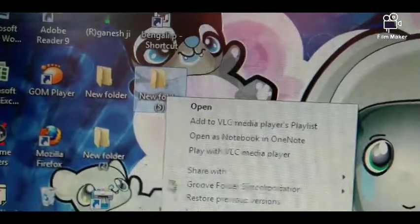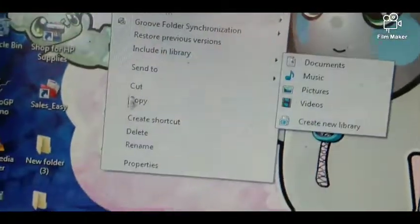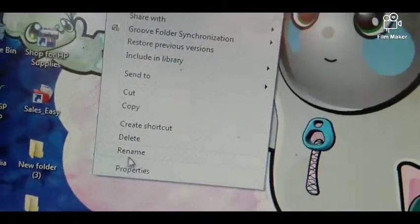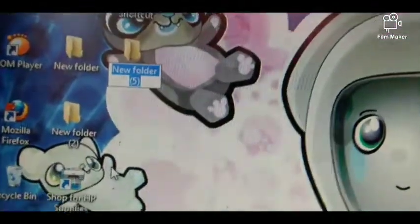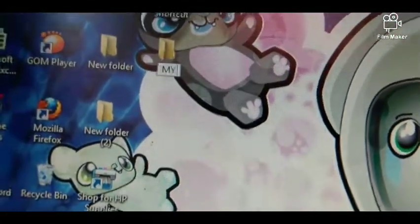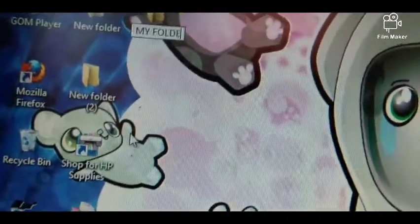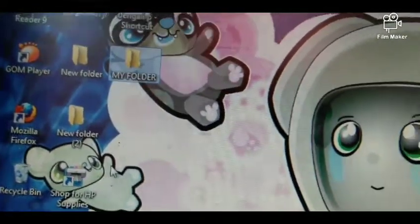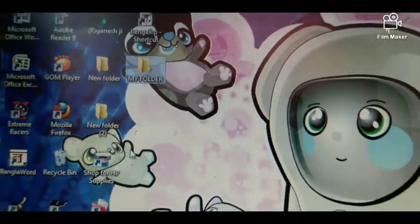For that, you need to right click on the folder and you can see the shortcut menu. From the shortcut menu you need to choose the rename option, and you can see that it is active. Now you can change the name — I am changing the name to 'my folder'. So now you can press Enter or click whatever. Ready, done.